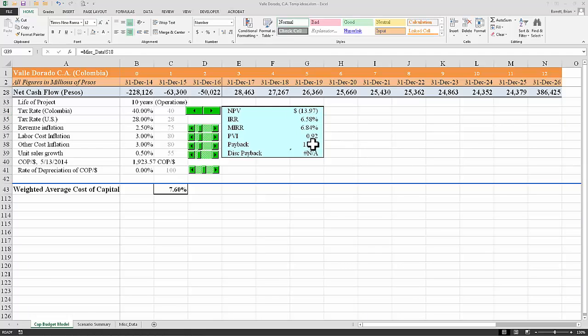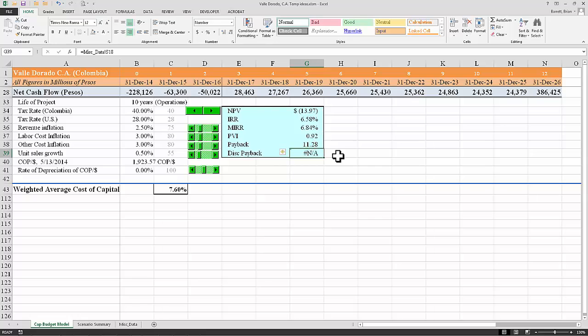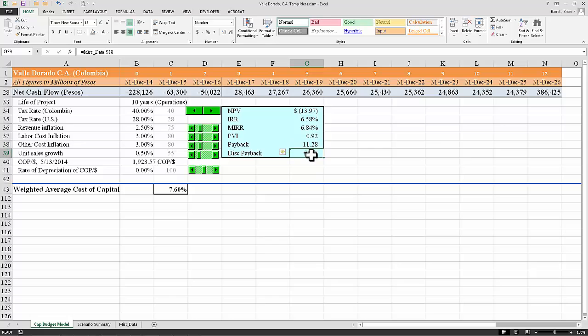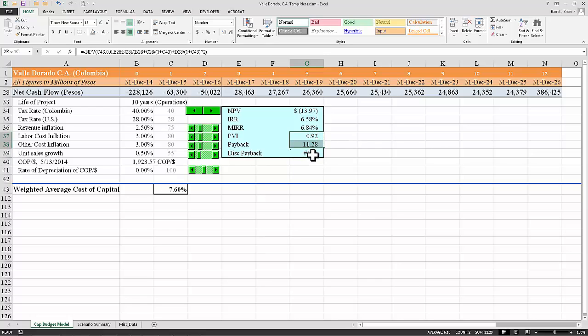Payback is not covered in your textbook, neither is discounted payback. Payback is simply a measure of time as to how long it takes to recover the initial investment. The discounted payback does the exact same thing, but it does it in present value terms of the future cash flows. So discounted payback is always longer than payback as long as the discount rate is positive. So you don't need to calculate PVI, payback, or discounted payback.